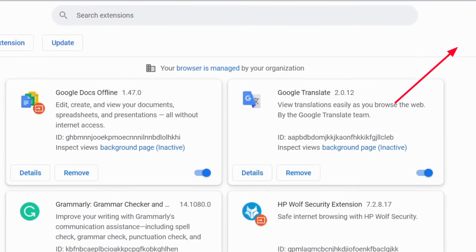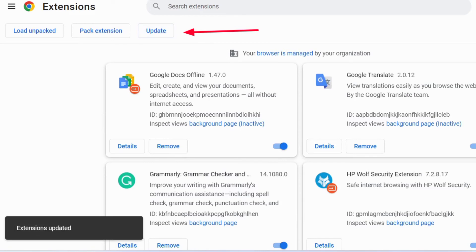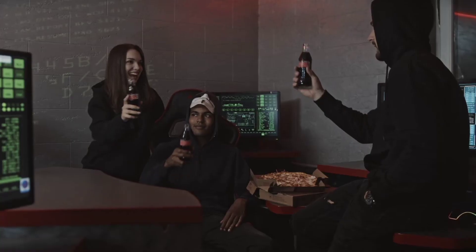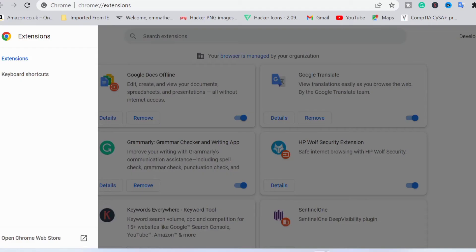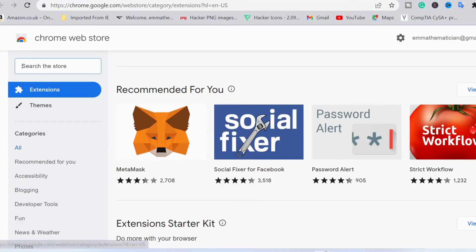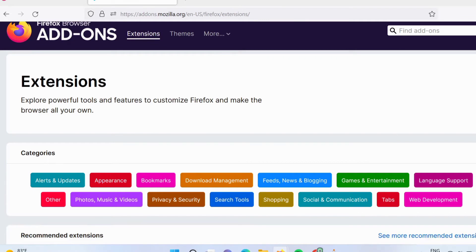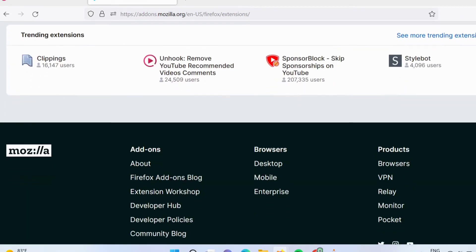Also make sure that the particular plug-in or browser extension you are using is kept updated, as outdated plugins or browser extensions are another attack vector that threat actors love to exploit. It is also important to make sure that the extensions you install come from official repositories like the Chrome Web Store or the Firefox browser add-ons page.